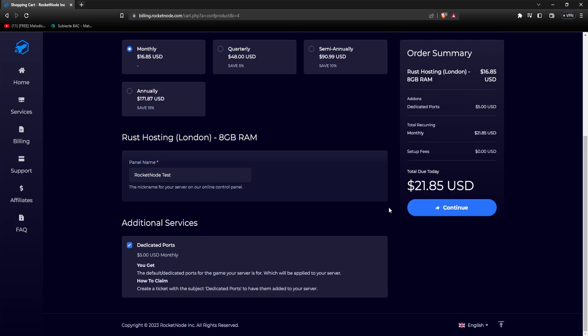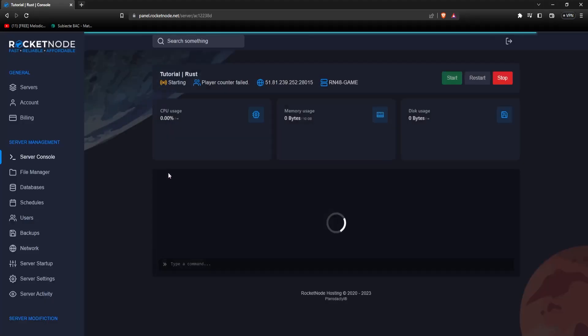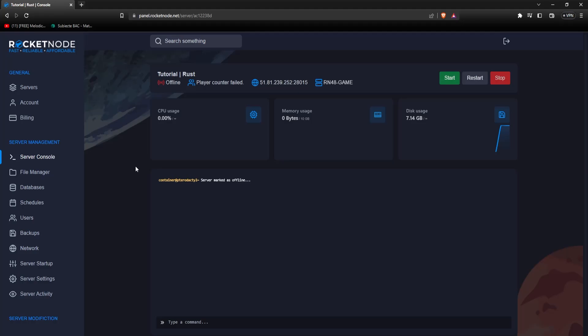All you'll have to do is press the continue button and pay for the server. After paying, go to panel.rocketnode.net and you should see your Rust server. Just click on it, and there you have it — this is your Rust server, ready to go.